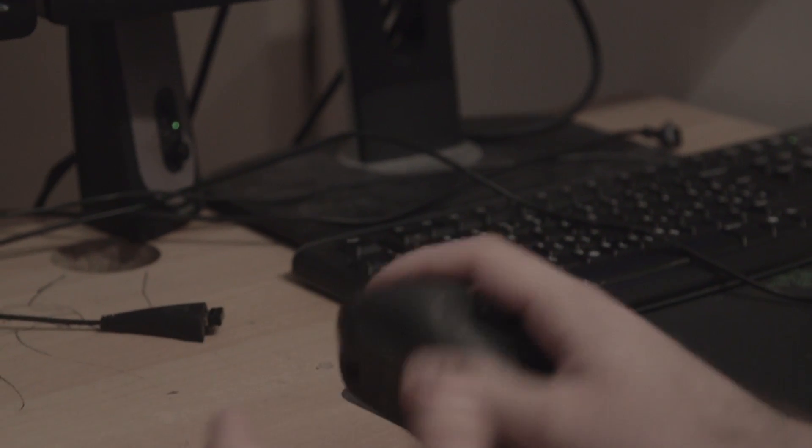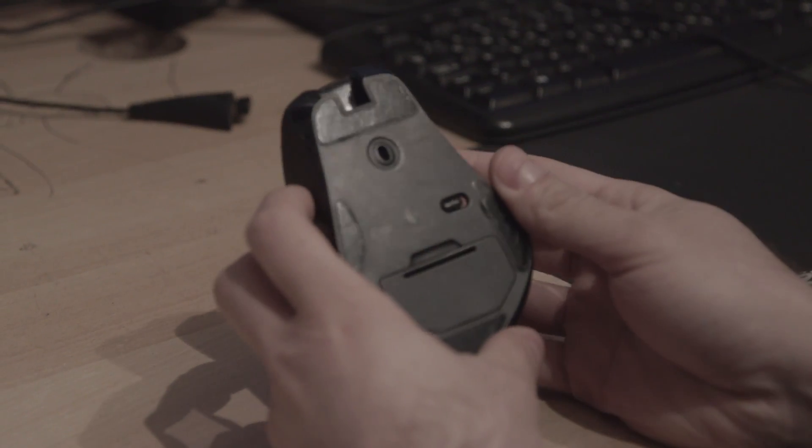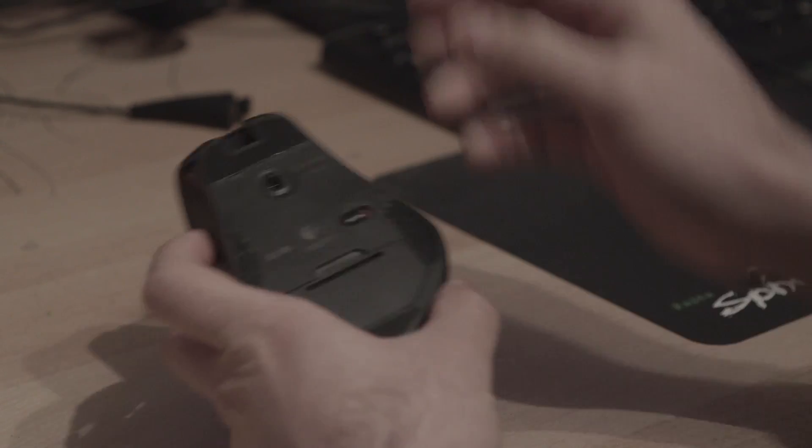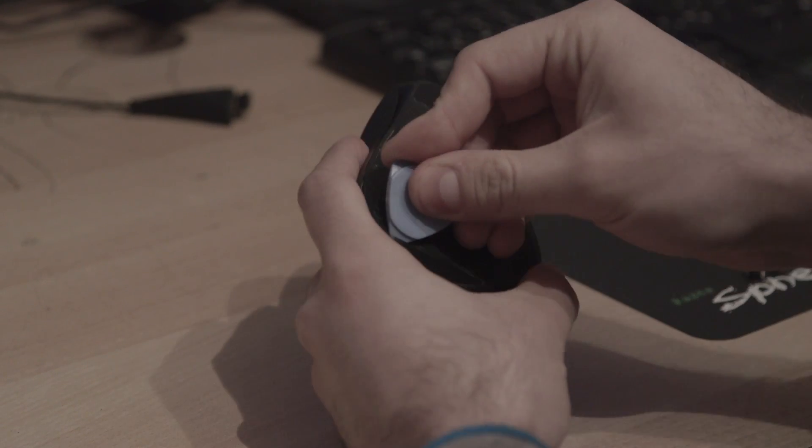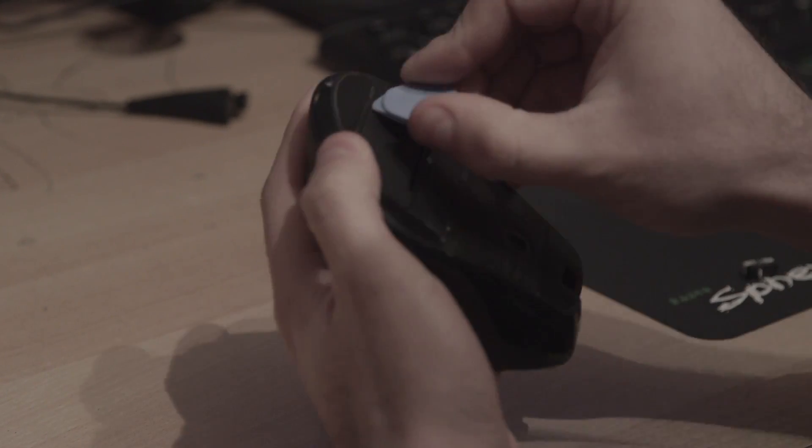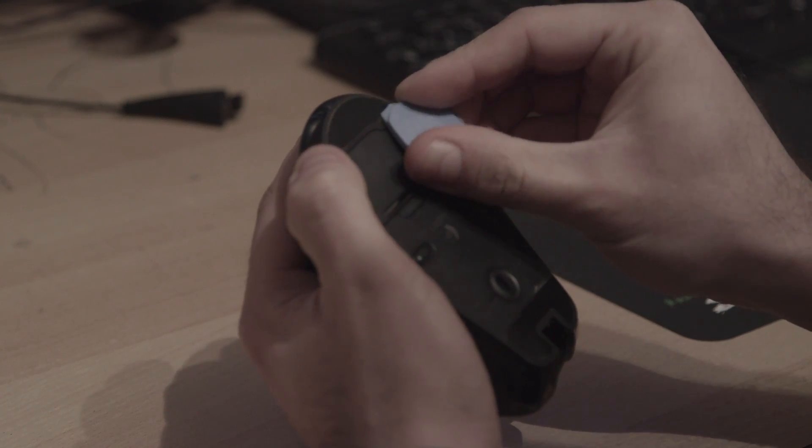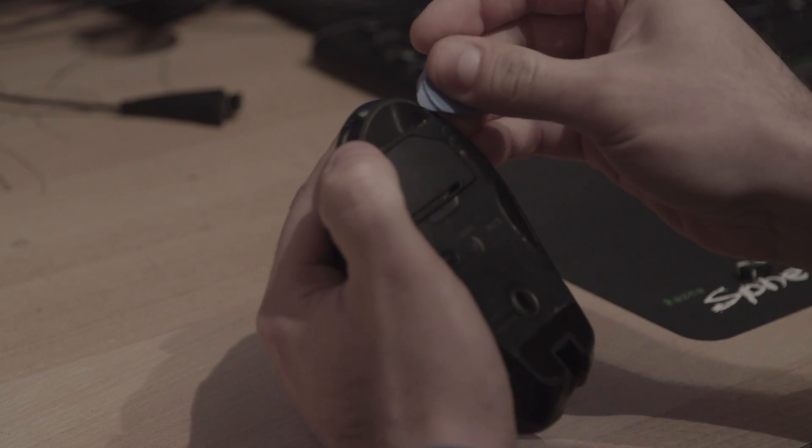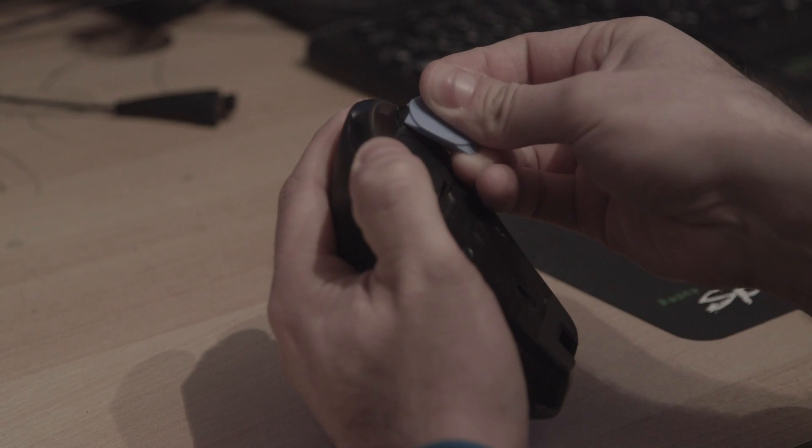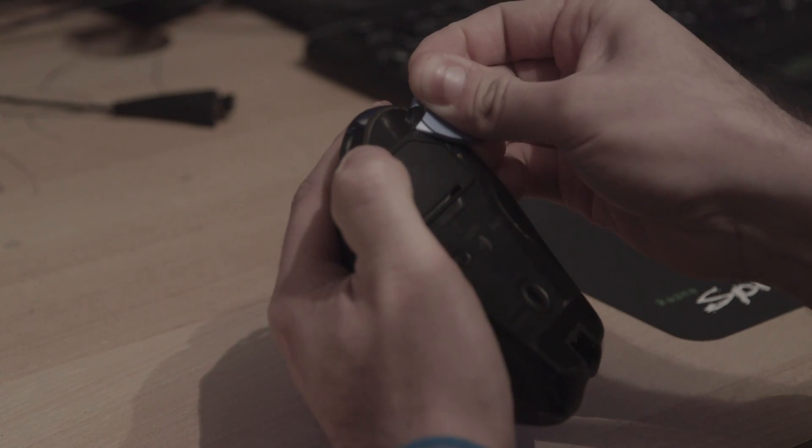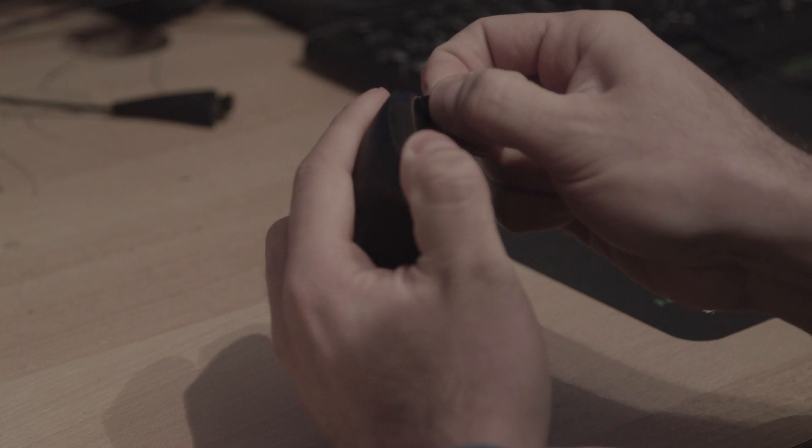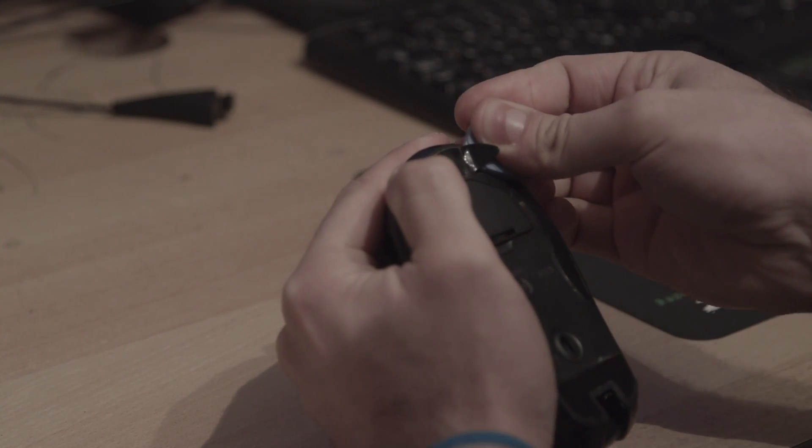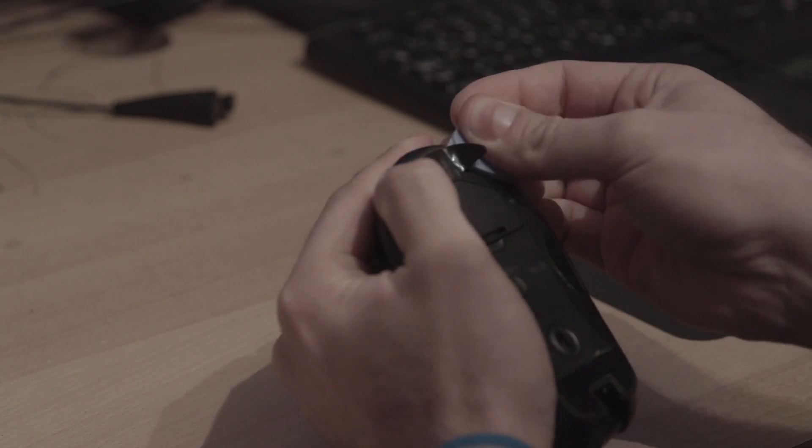The problem is simple to solve. You just need to take apart your mouse. Turn it off and you have to remove this Teflon, but you have to remove it very carefully so you can reattach it before you get new ones.